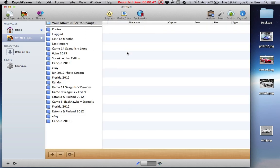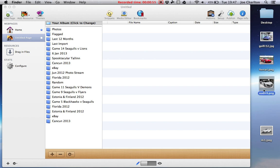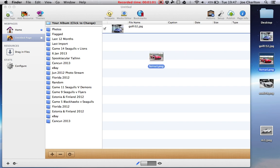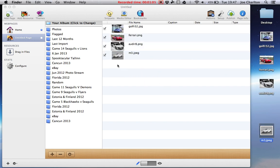The good thing is it's dead easy to put the pictures in the photo gallery that we want. Now I've already got these three images of a Golf, a Ferrari and an Audi and I've also got another BMW. I'm just going to drag these in. I can drag them on all at once, so I'm just going to do it one at a time and I've dragged them in.